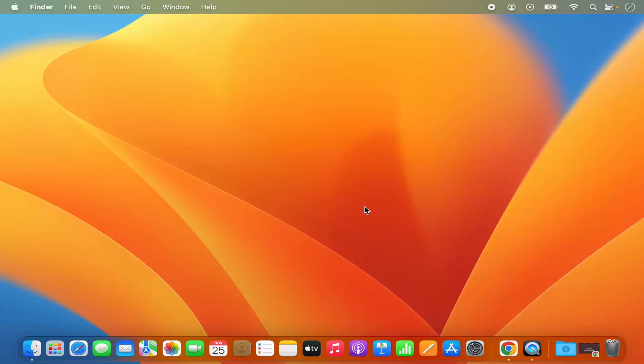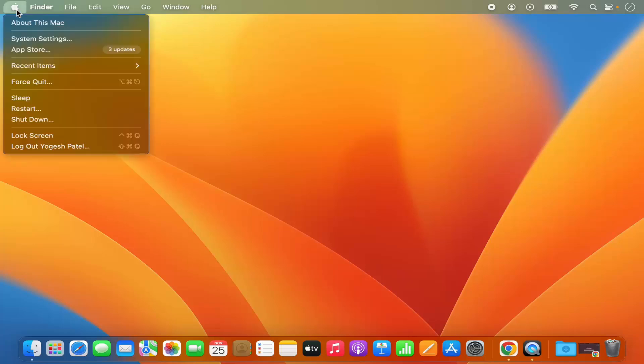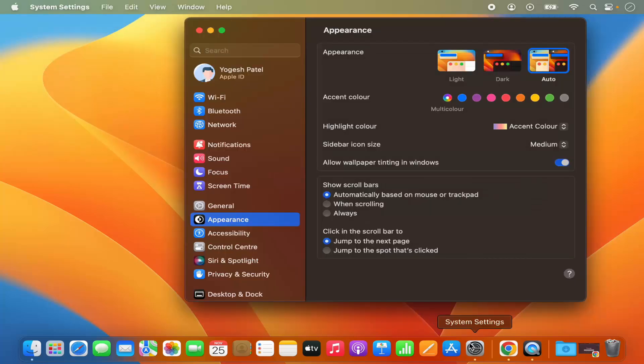For that, you need to open the System Settings window. You can open System Settings by clicking on this Apple icon and then selecting System Settings from here, or you can click on this System Settings icon on the dock.